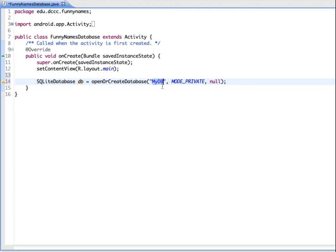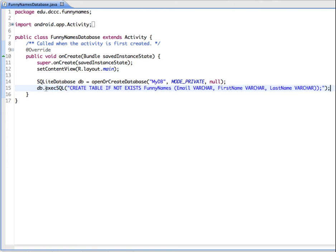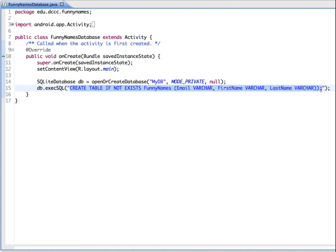Now we have a database, and the next thing you need for your database is a table. The table is going to contain your fields of data and the records. Using an execSQL or execute SQL method, it's taking as an argument an SQL command.